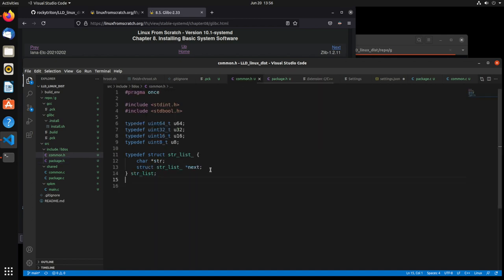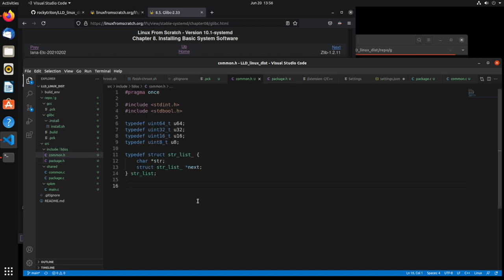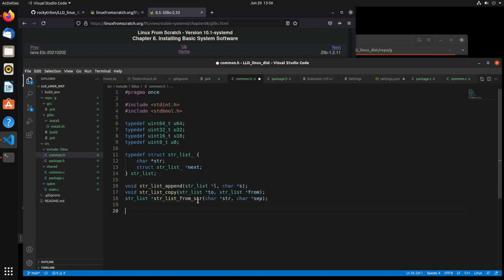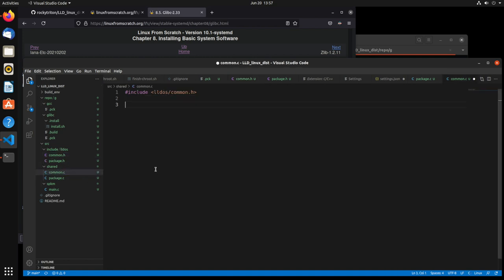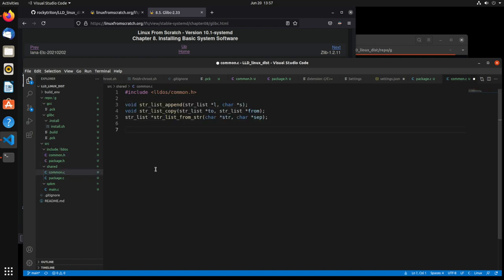To start off, we're going to go into this common header and create a couple of function prototypes: strlist_append, strlist_copy, and strlist_from_string — because we want to be able to create one from a character-separated string. I'm going to put these in the common.c file and create some empty shells for them for now.